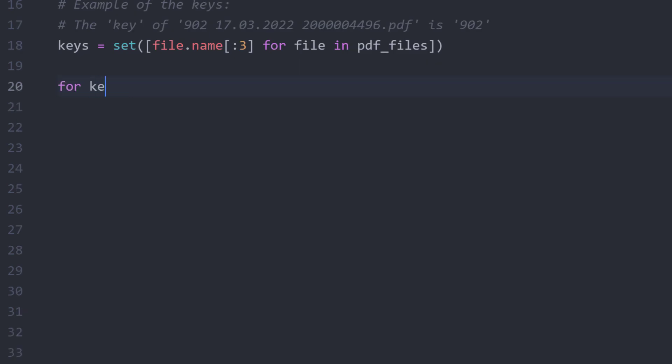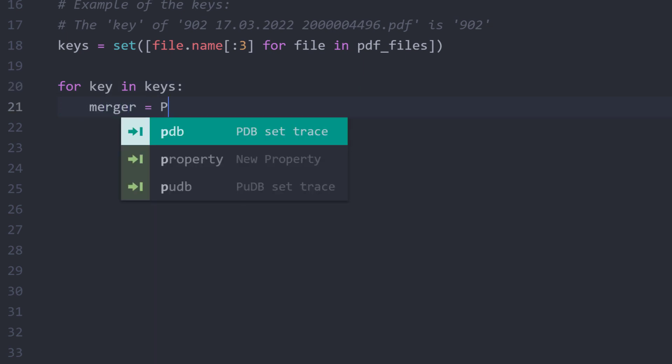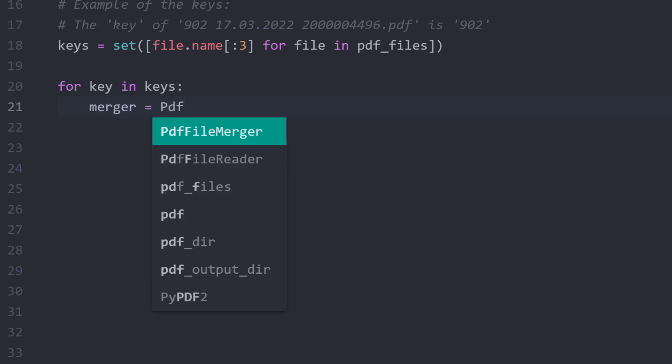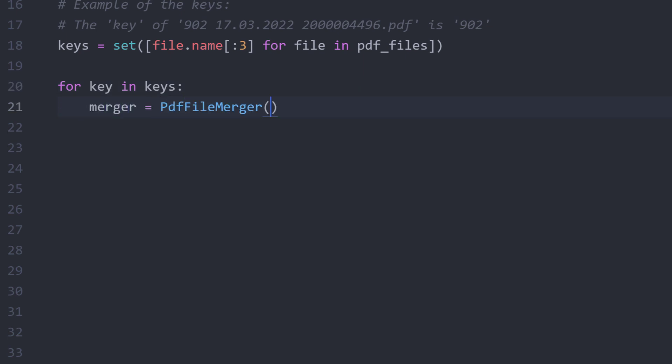For each key, I want to create a separate PDF file. We can initialize an empty merger object by using the PDF file merger. Later in the loop, we will append the PDF files to that object.